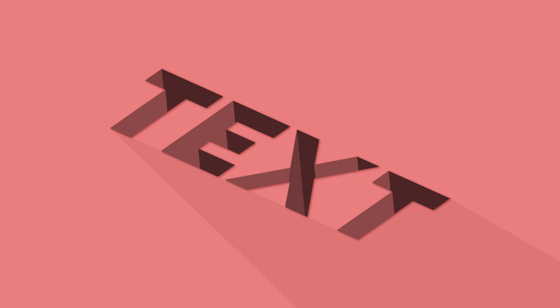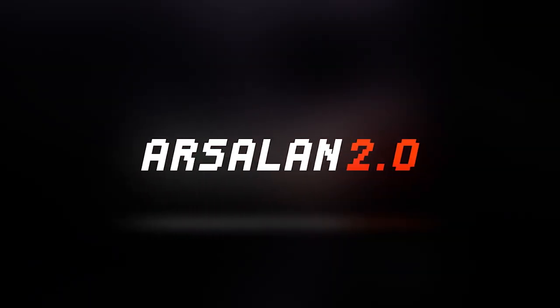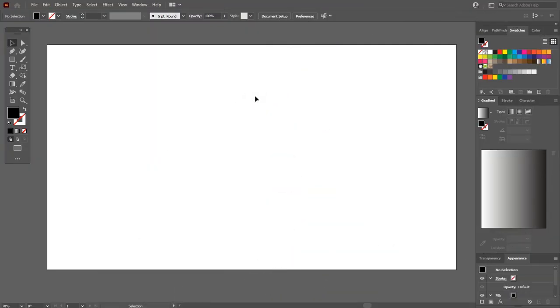Hey guys, today you will see how to make a 3D text effect in Adobe Illustrator CC. So let's start. Welcome back to the video.